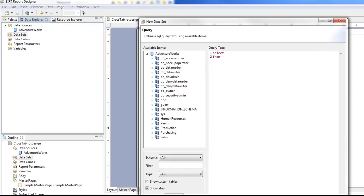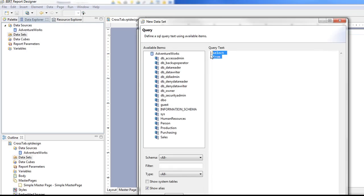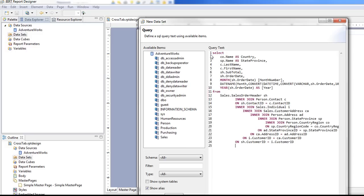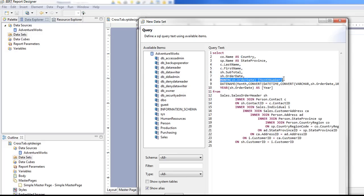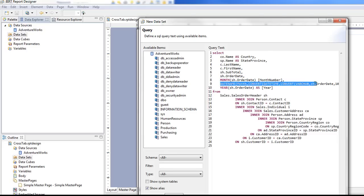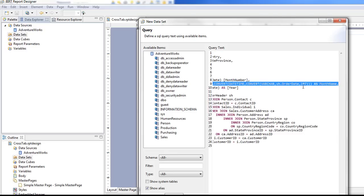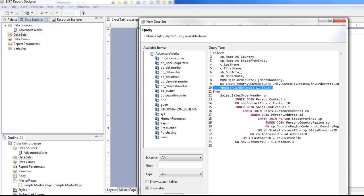Then I'm going to put in a query that I've already written in SQL. I've gone over in other videos how to create this query. Basically it's just the country, state, name, amounts, order date. I put the month number on here with the SQL function and then I also put the month name and the year.